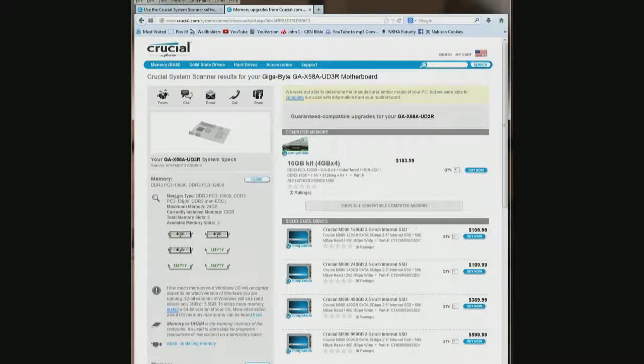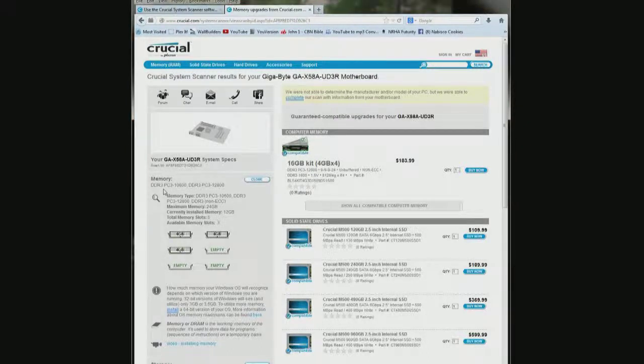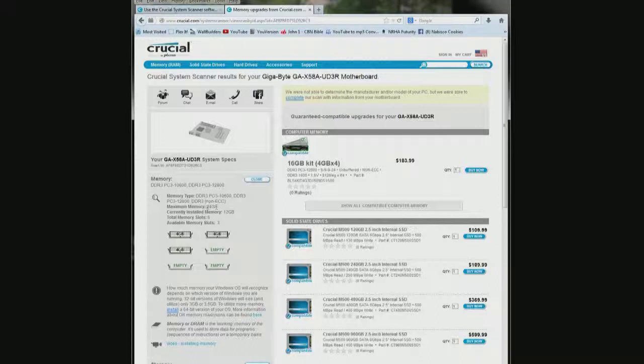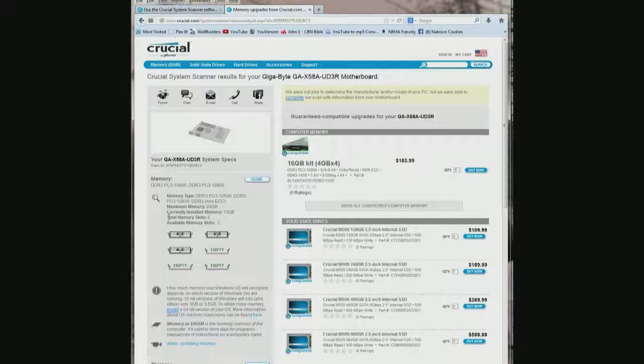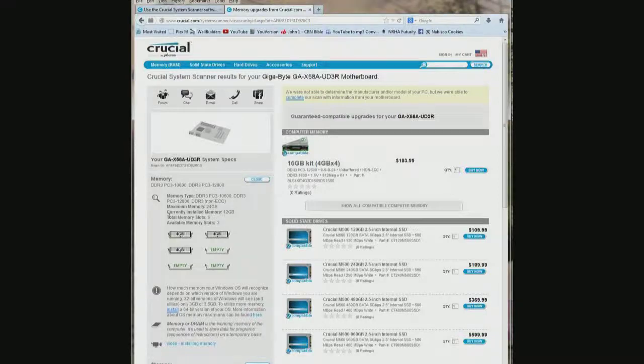And over here on the left it tells me what kind of memory I have, DDR3-PC3-10600, DDR3-PC3-12800. It's got the memory type and it says right here maximum memory 24GB, currently installed memory 12GB, total memory slots 6, available memory slots 3.